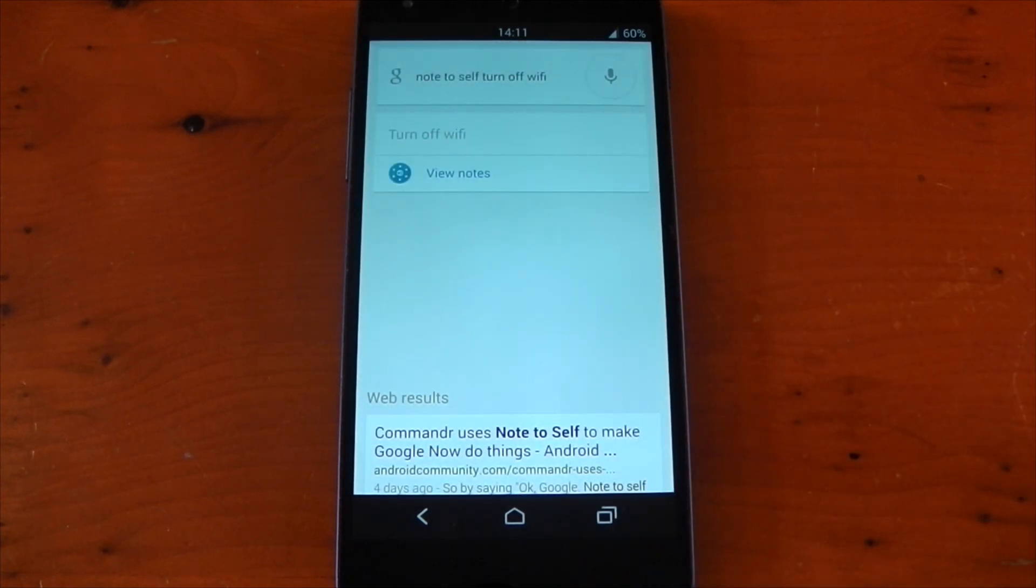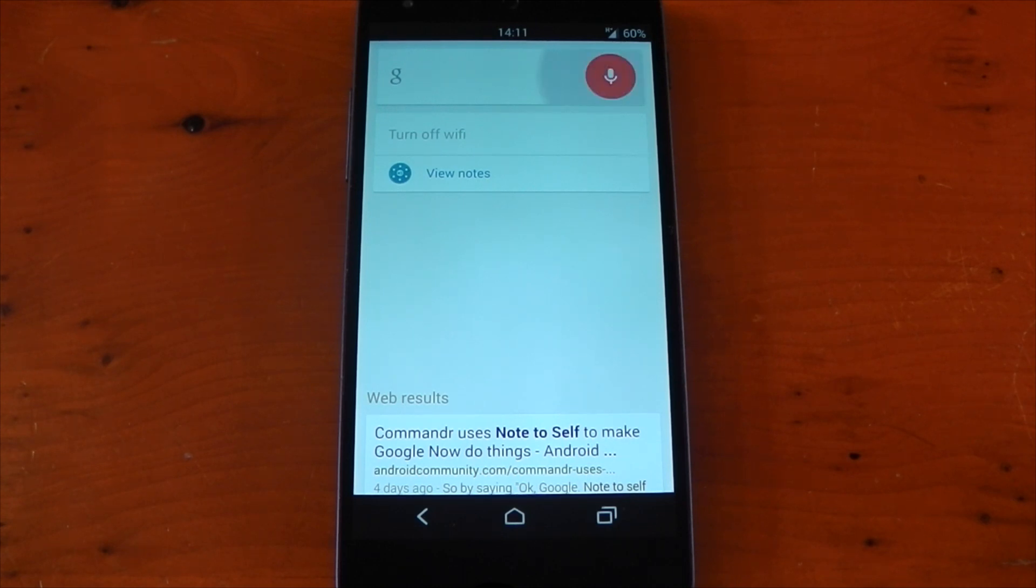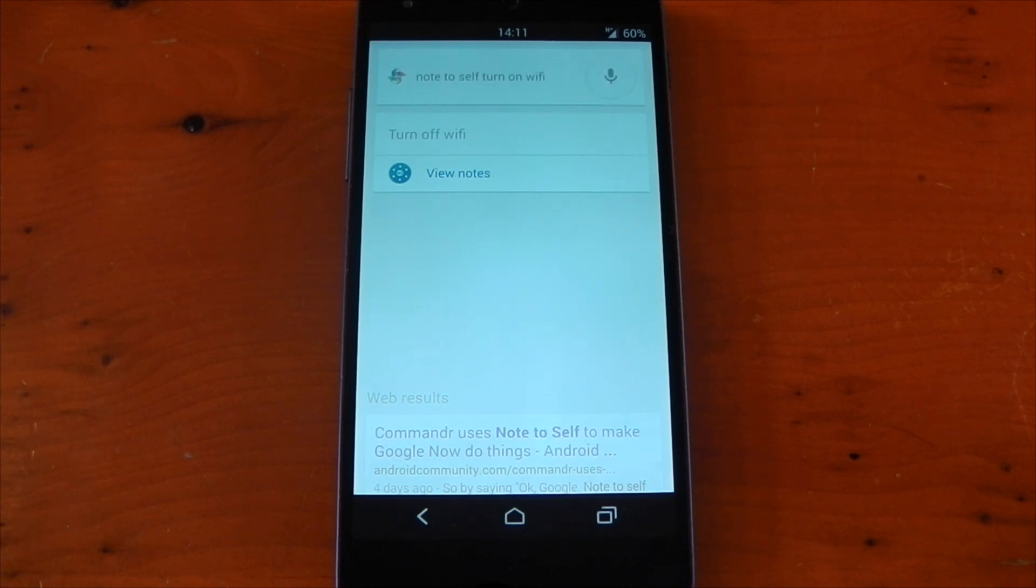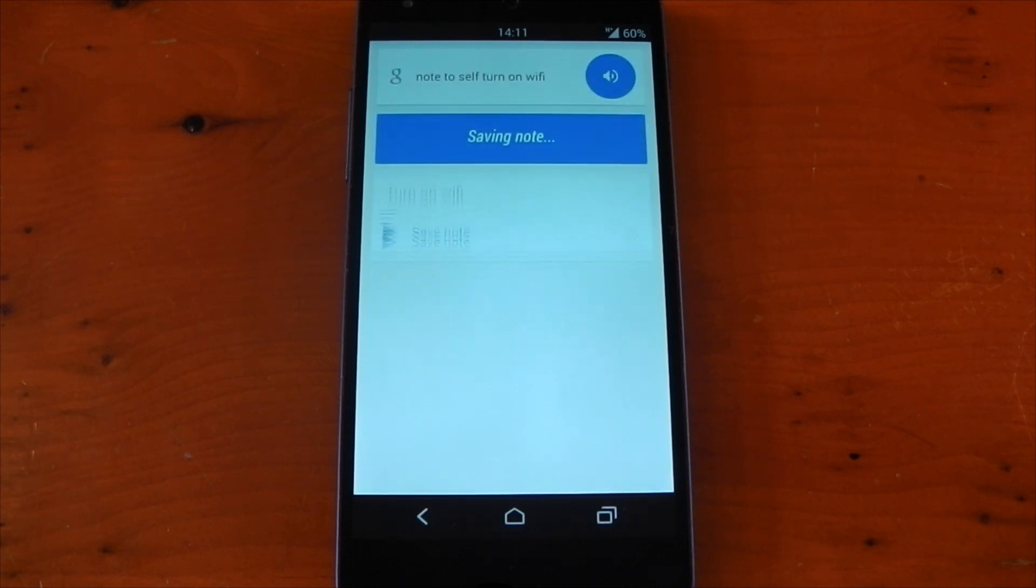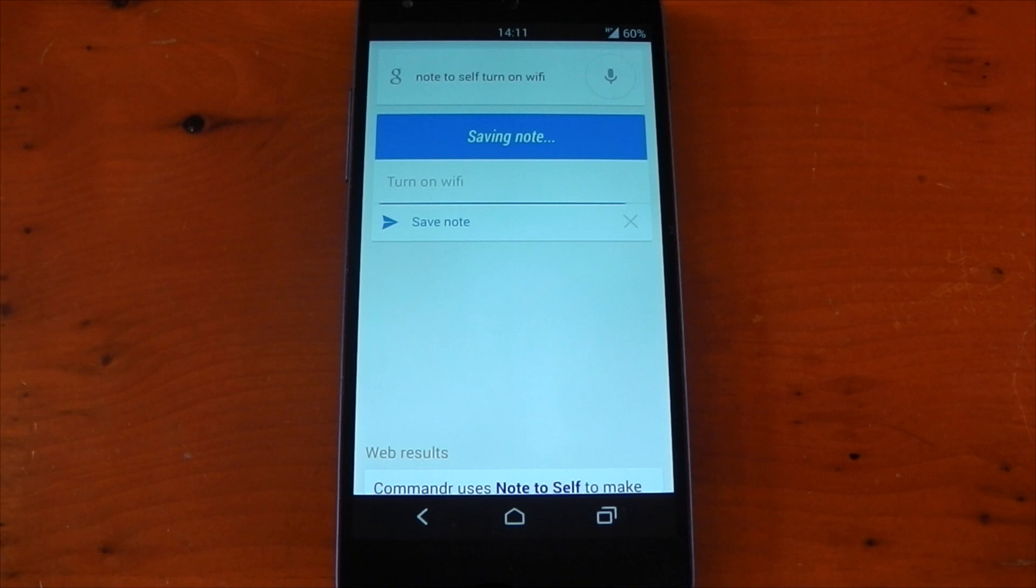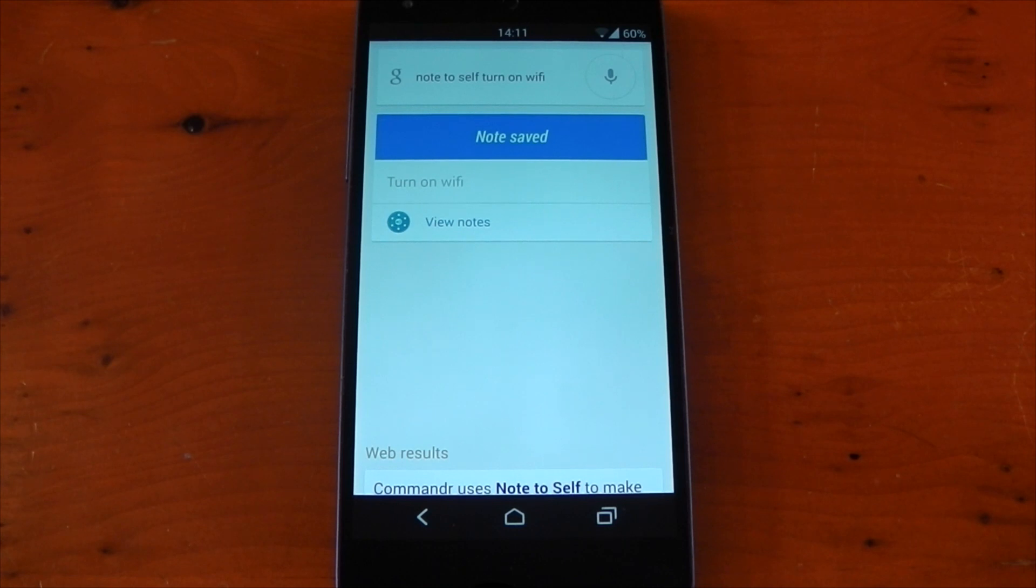You can see my Wi-Fi has now turned off, but if we try this again to turn it back on. Okay Google, note to self turn on Wi-Fi. This time it's going to automatically use the Commander app and it's not going to prompt you for anything. It's just going to turn the Wi-Fi back on. I'm in a bit of a weak signal room, so it takes a little while to actually reconnect, but it eventually does.